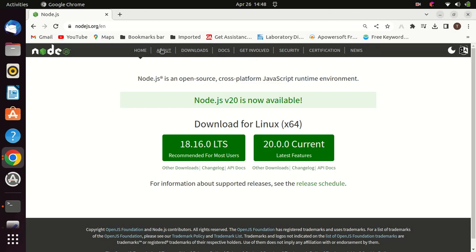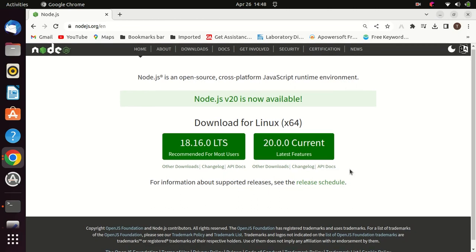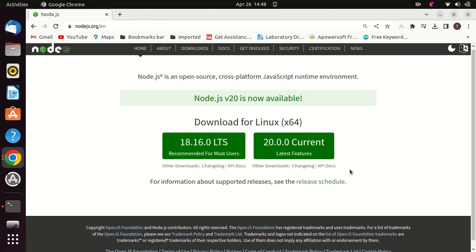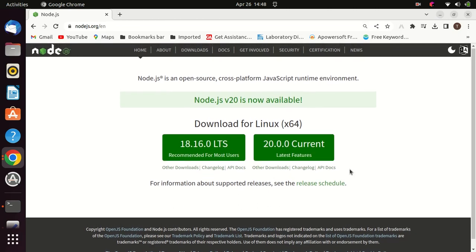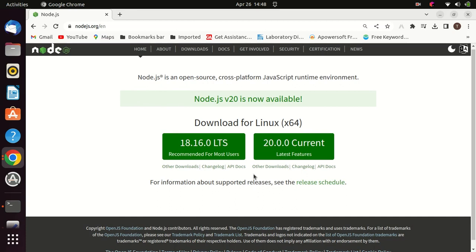First, let us go to the official website of Node.js and check the latest version. The latest version as of the recording of this video is 20, but I recommend you install 18, the stable version.